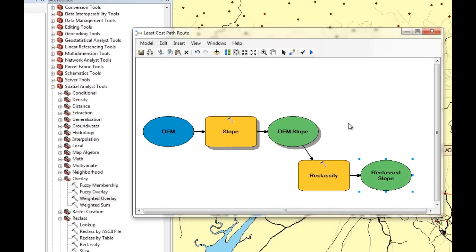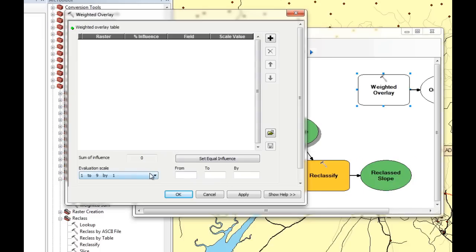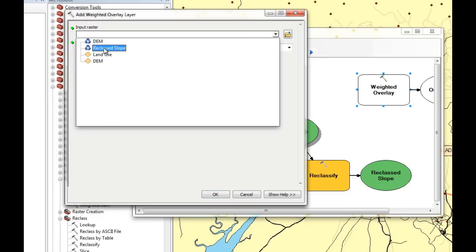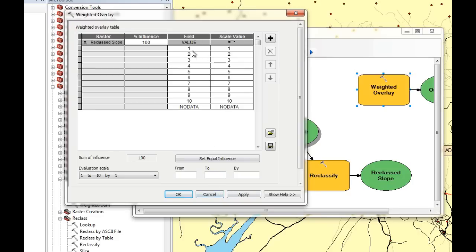Next we're going to add our Weight Overlay tool. We double-click on it and set the evaluation scale from one to ten in steps of one, then click Apply. We then add our first input layer, which is our reclassified slope, with the input field set to value. Our field values will match our scale values, and since we only have one layer the current influence is 100%.